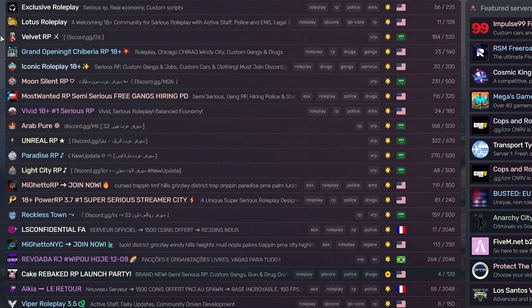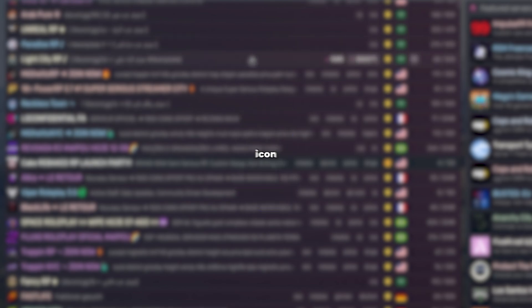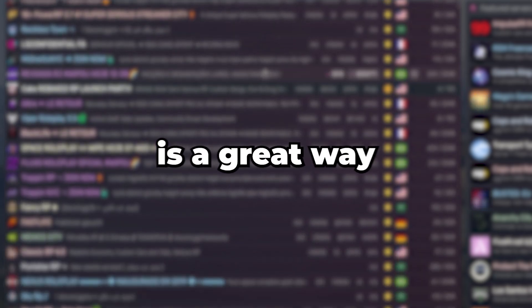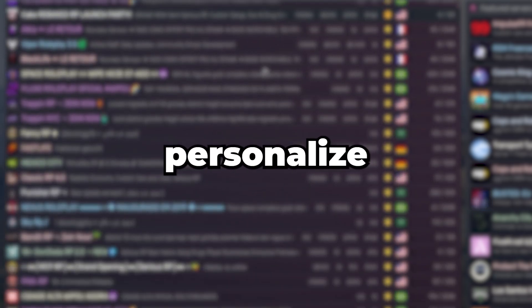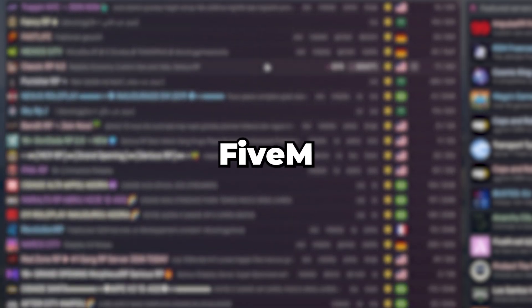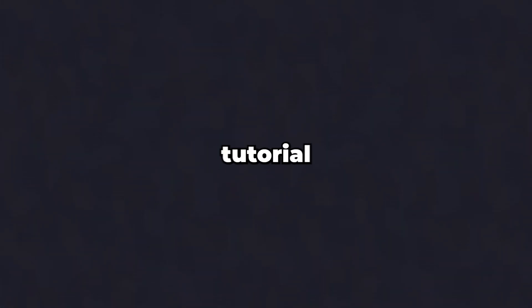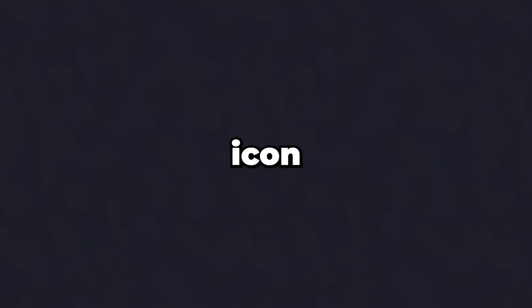Hey there, 5M server owners! Want to make your server stand out in the crowd? A custom server icon is a great way to personalize your server and grab attention in the 5M server list. In today's tutorial, we'll walk you through the steps to create, upload, and apply a custom server icon for your 5M server. Let's get started!